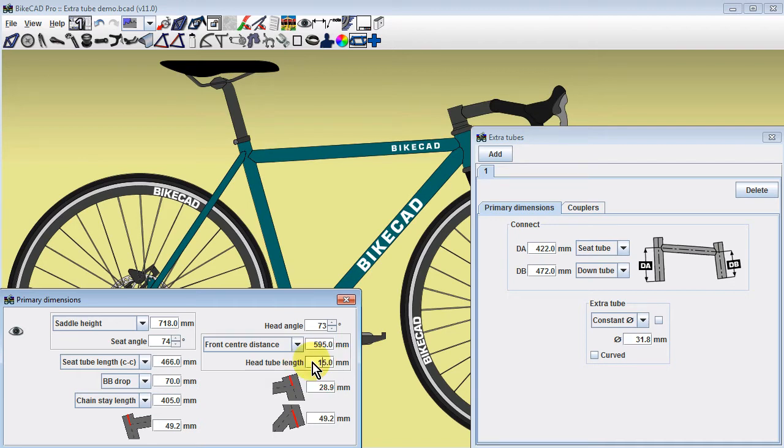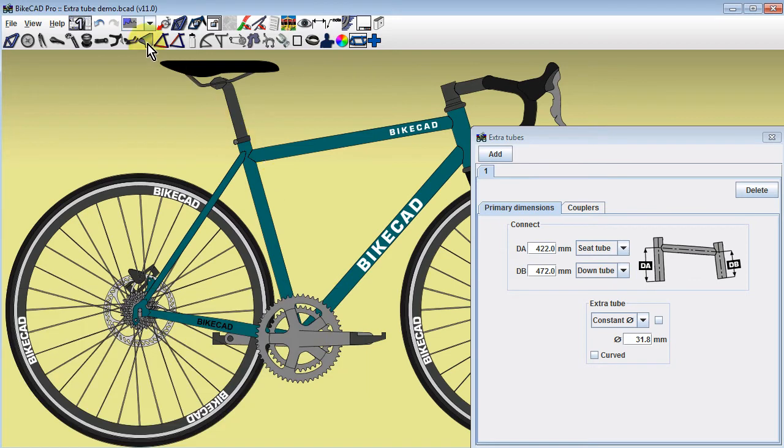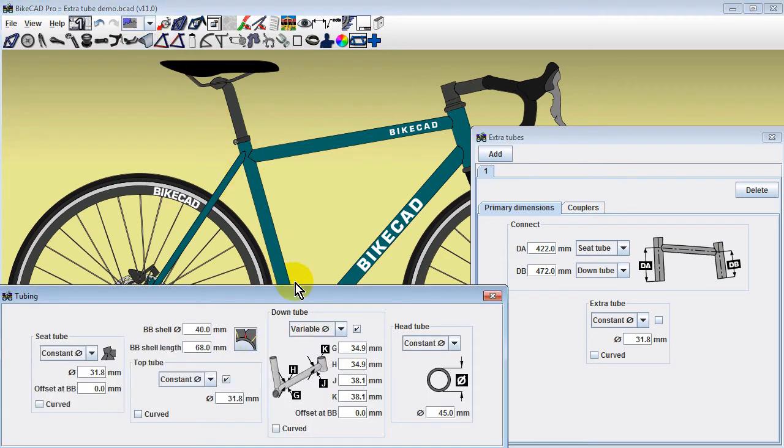However, if the top tube only connects to the down tube, the best way to obtain the mitering dimensions for such a scenario is to model this tube not as a top tube, but as an extra tube.